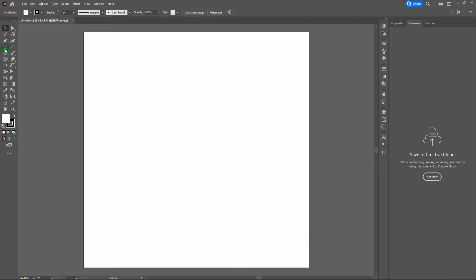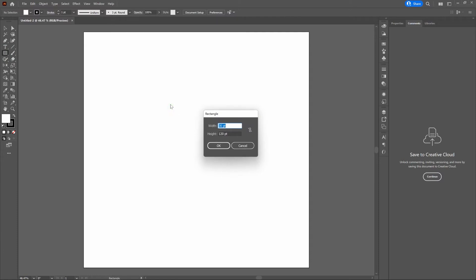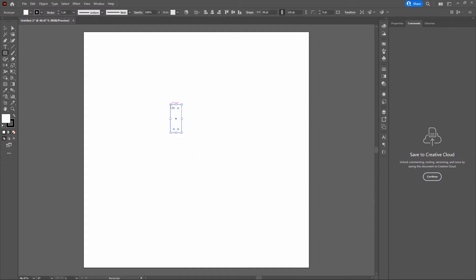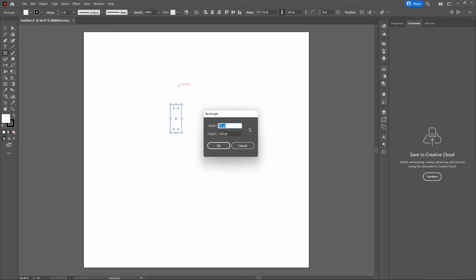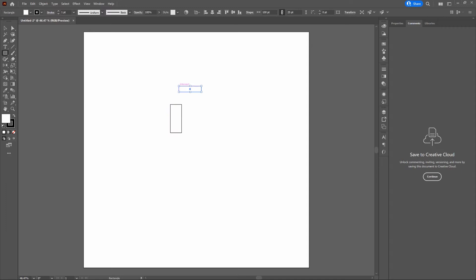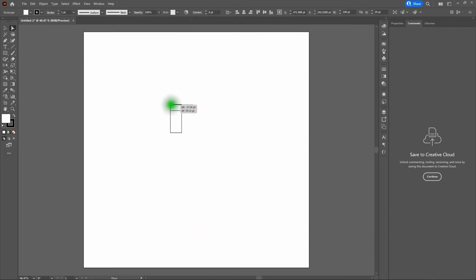The first thing we're going to do is select our Rectangle tool and click anywhere on our artboard. I'm going to create a new rectangle that is 50 points wide by 120 points tall. Next, we're going to again use the Rectangle tool and click anywhere on our artboard. This time we're going to make it 100 points wide by 25 points tall. Once we've got that, let's grab our Direct Selection tool, grab our top left anchor point, and click and drag down so that it matches the top left-hand corner of our original rectangle.